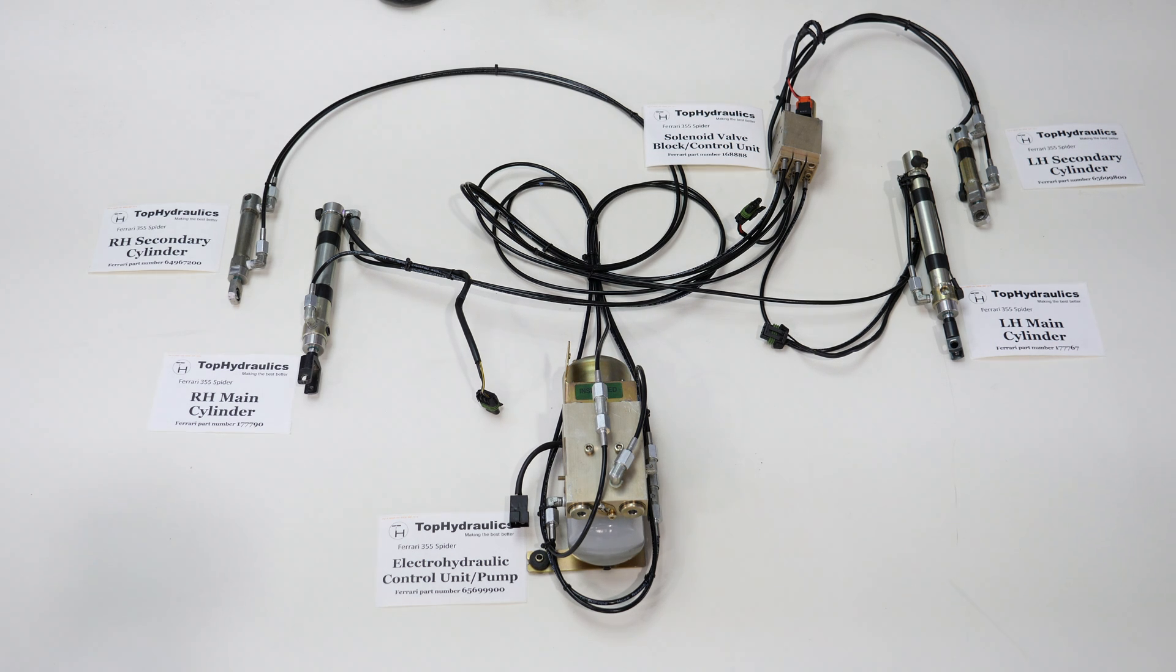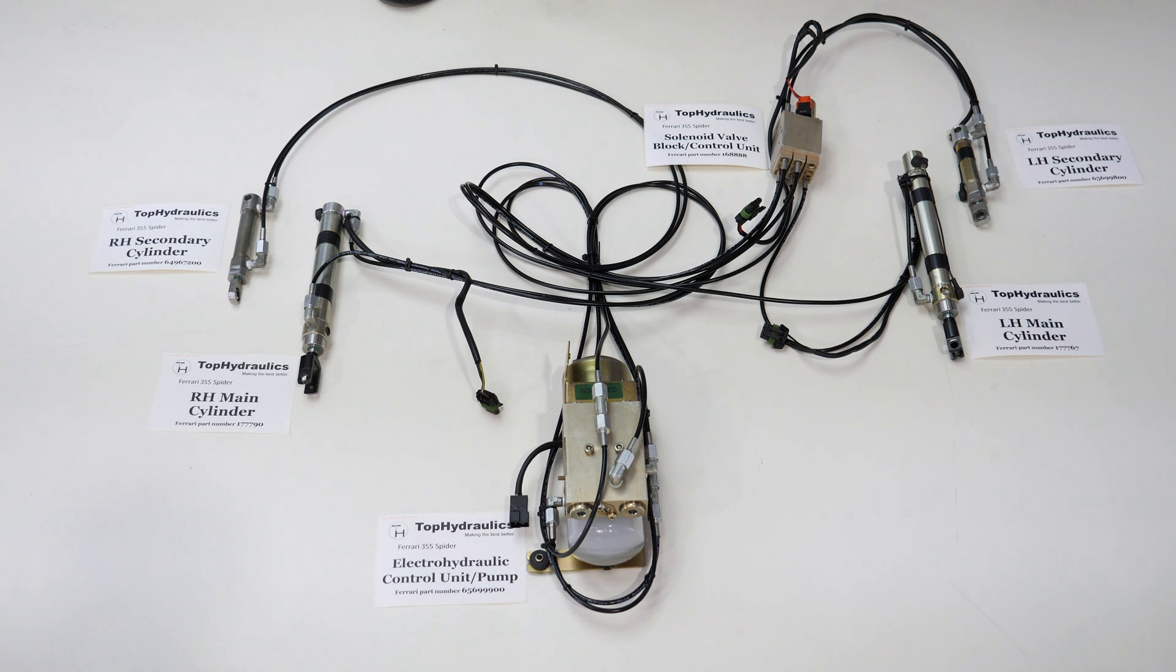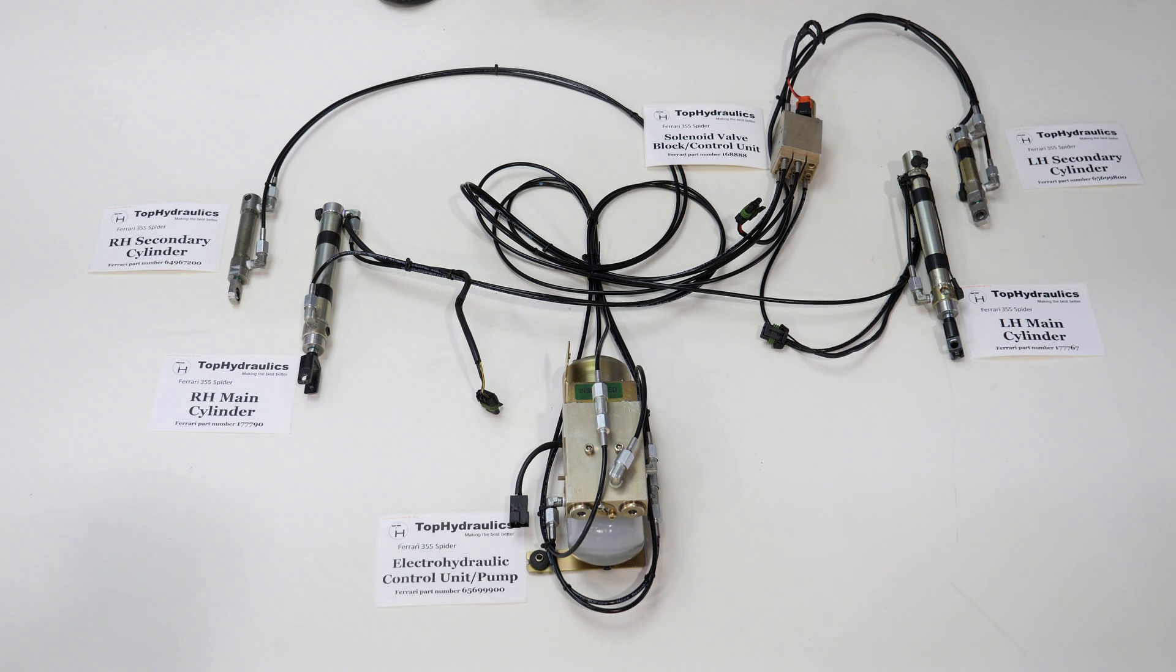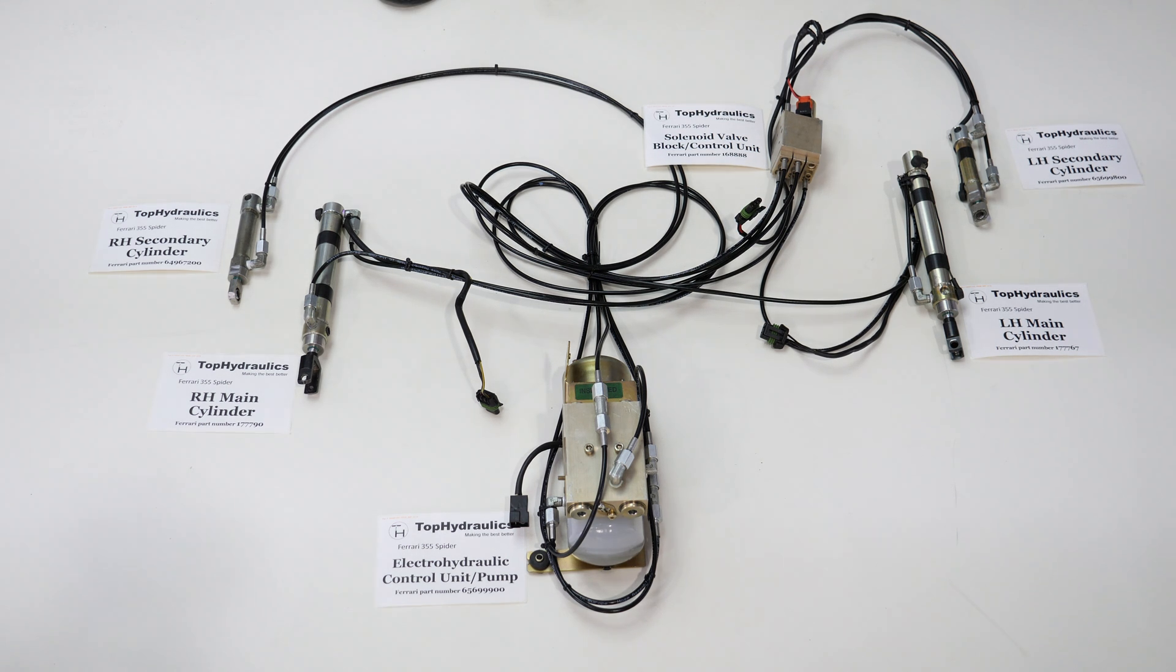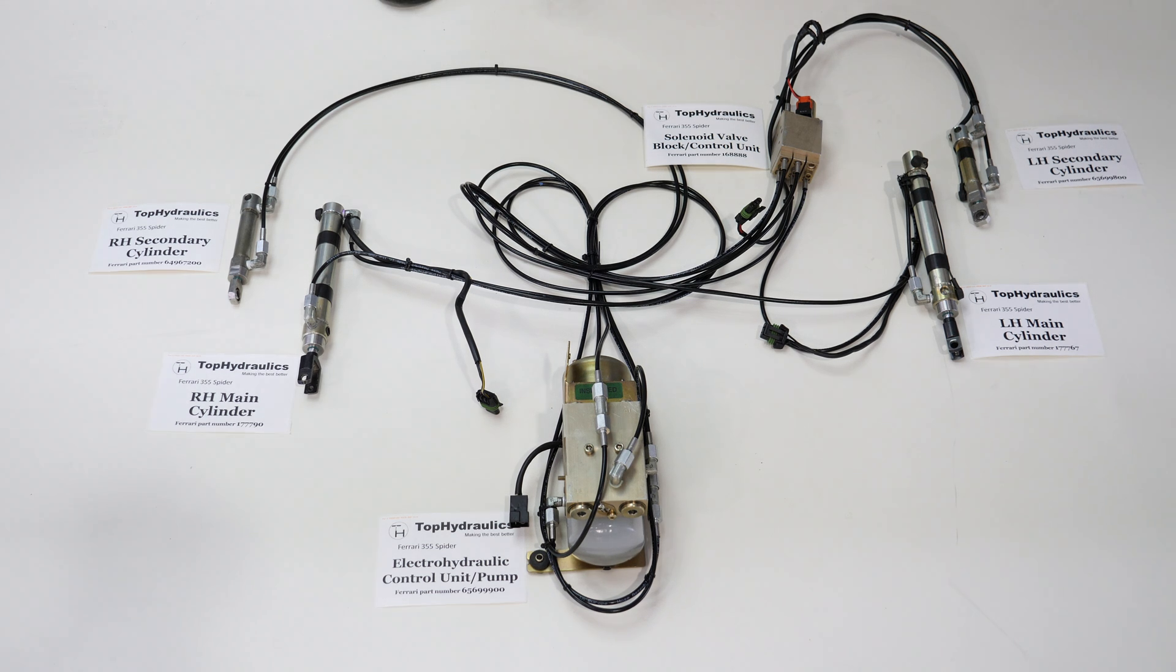The other thing that will fail on all 355s eventually are the hoses. The original hoses were supplied, unfortunately as some others in that period as well, with an outer jacket that disintegrates with time.